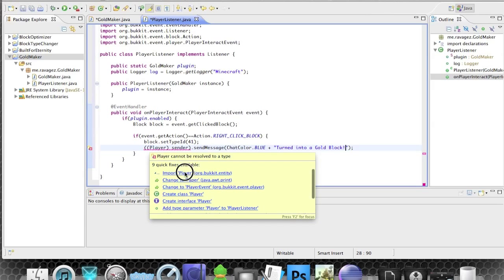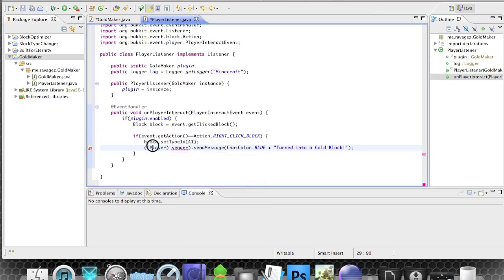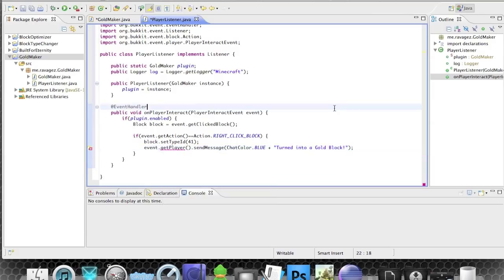We need to import it as an entity. Instead of a separate sender variable, we can use event.getPlayer() directly — and yes, it works! No errors — wonderful. That's already the full plugin logic done.